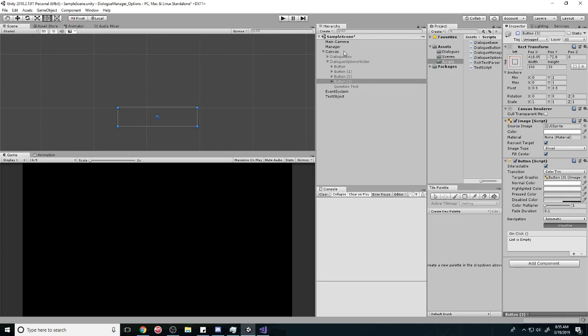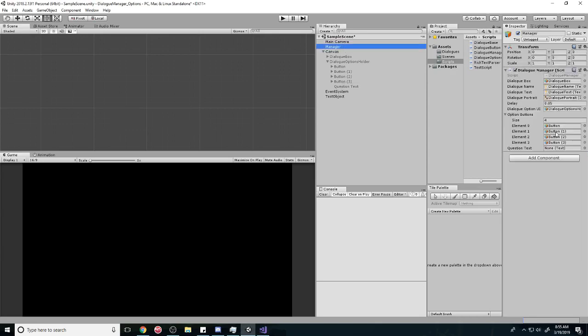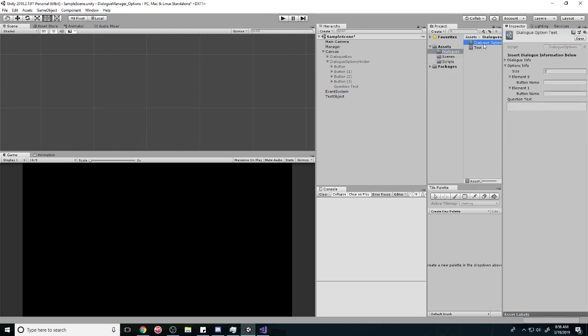And so the only thing we need to do now is to hook it up. Go back to our manager, and it says if you don't have a reference to it, we need to make a reference to it. And it should work.